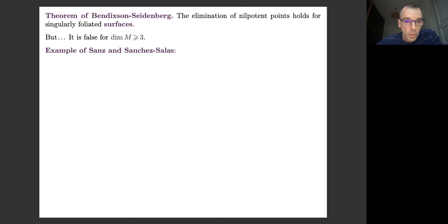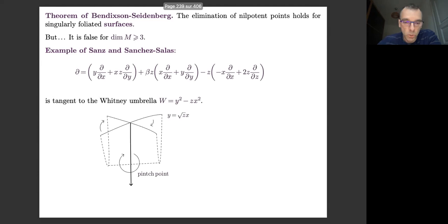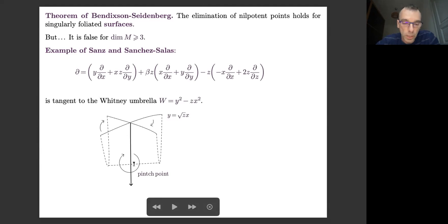It starts with a very well-known phenomenon: the Whitney umbrella. The handle of the Whitney umbrella is the vertical Z-axis. This is an algebraic set, the zero set of ω. The point at the origin is a so-called pinch point. If you parametrize, taking slices given by Z equals a constant, you have two straight lines which are given by Y equals ±√Z · X.